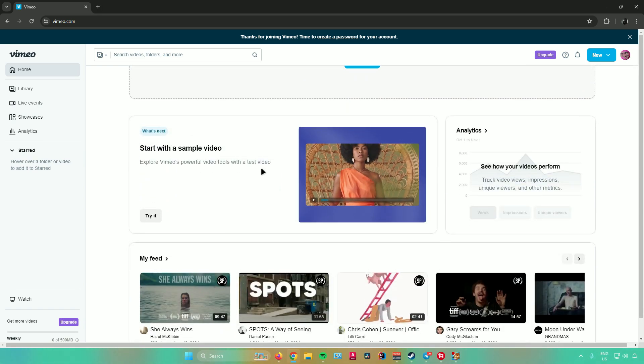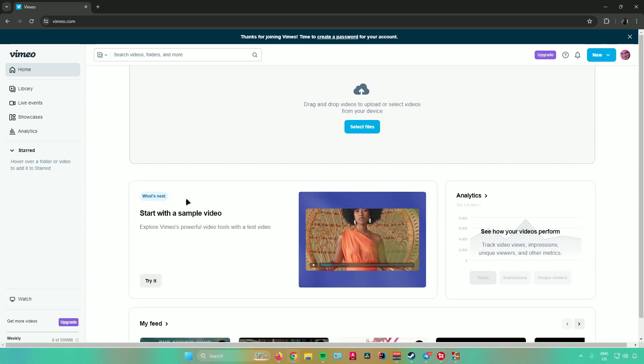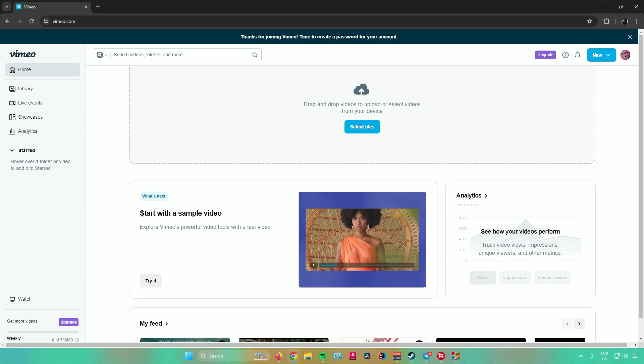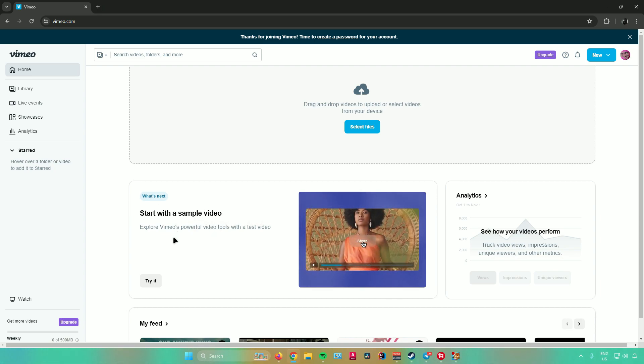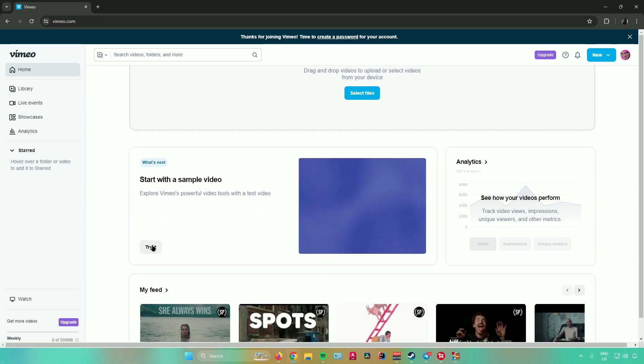If you want to upload some videos, you can drag and drop videos in the upload area or just click on 'Select files' to upload a video. Let us start with a sample video — I'll show you how to use this by using the sample video, so I'll click on 'Try it.'